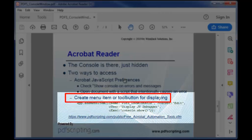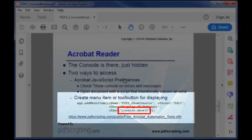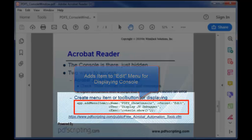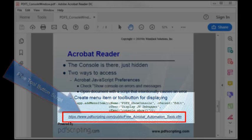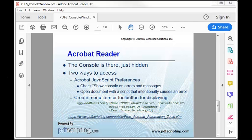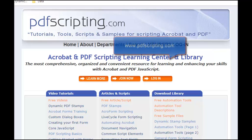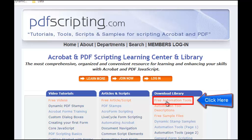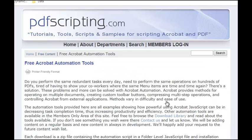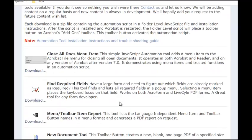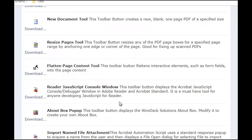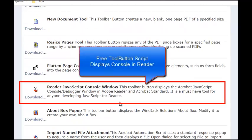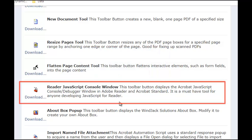Instead we have a much better method which is to create our own menu item or toolbar button for displaying the console using the console.show function that you saw in an earlier slide. Here's some sample code that you can put into a folder level script that will create a menu item on the edit menu for displaying the console. There is also a free tool button at this URL or go to the pdfscripting.com page at www.pdfscripting.com and click on the free automation tools link. Go to a list of free automation tools and then scroll down to find the reader JavaScript console window button. This is a free download anyone can get it. This will put a toolbar button on your add-ins toolbar in Acrobat Reader.